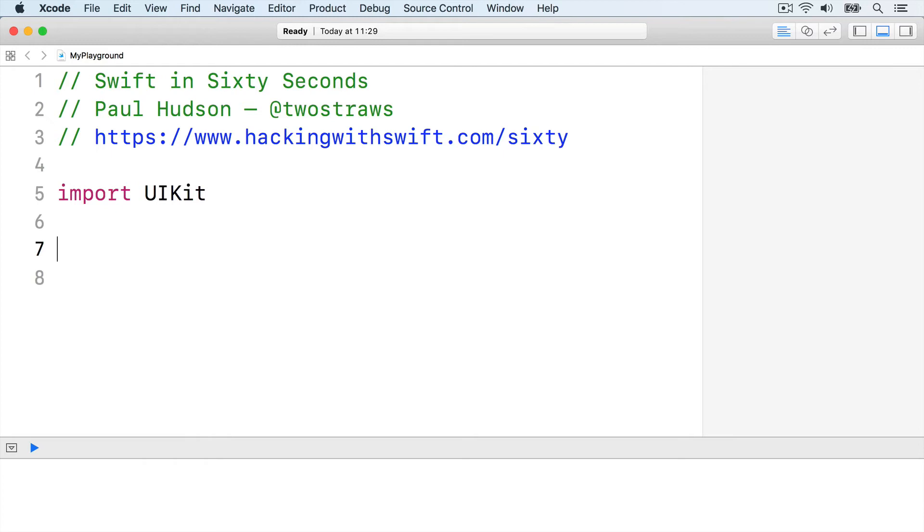To start with, we're going to write a function that prints help information for users of our app. We might need this anywhere in our app, so having it as a function is a good idea.